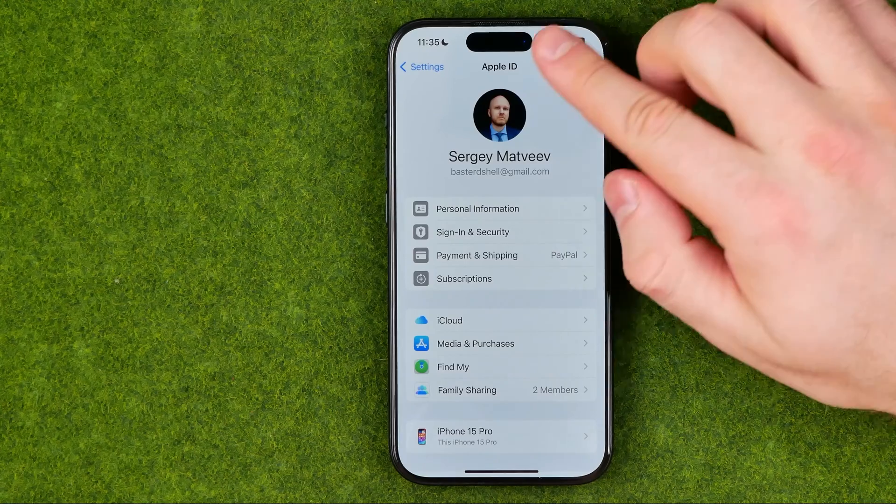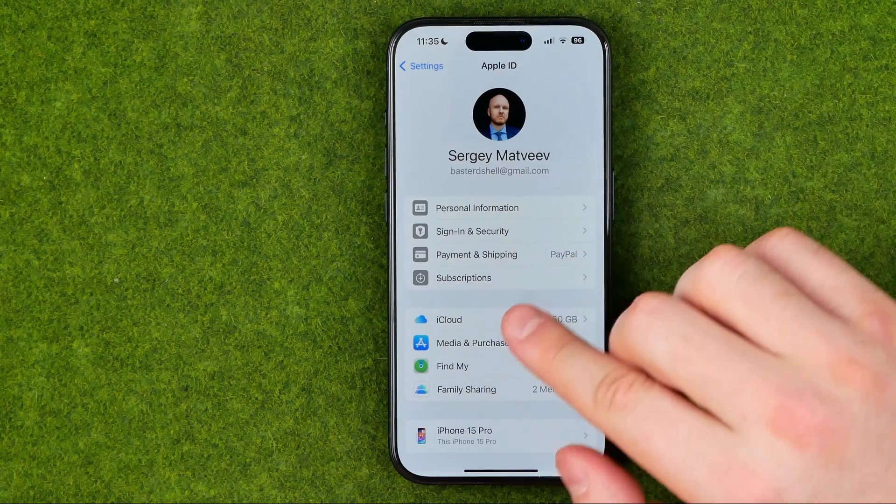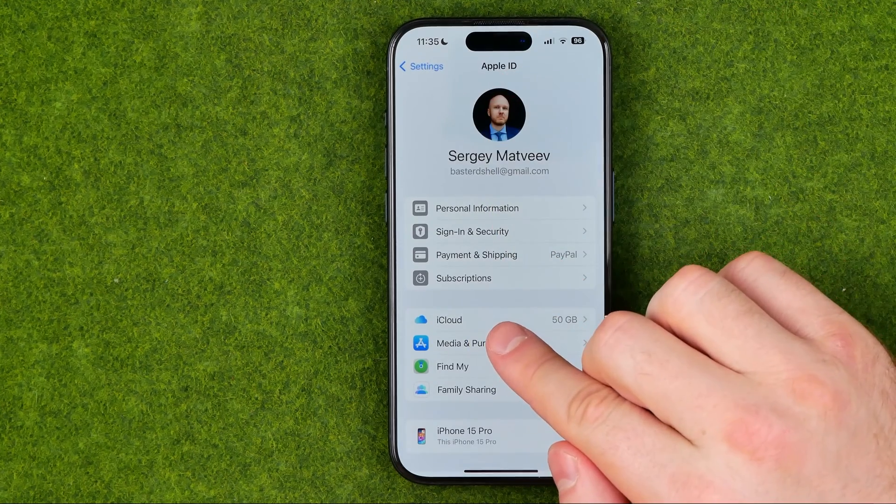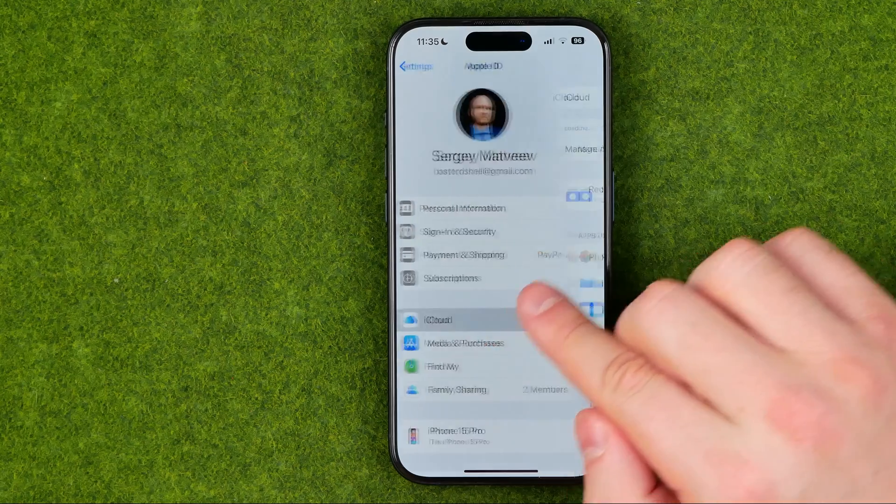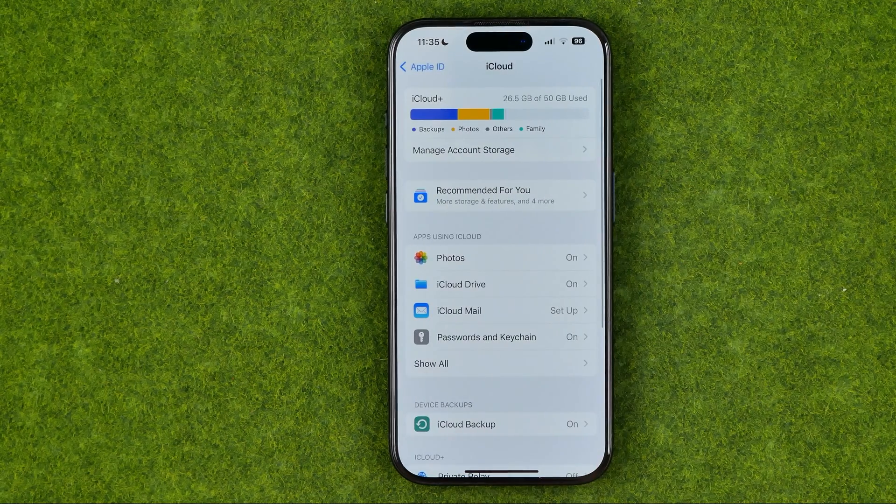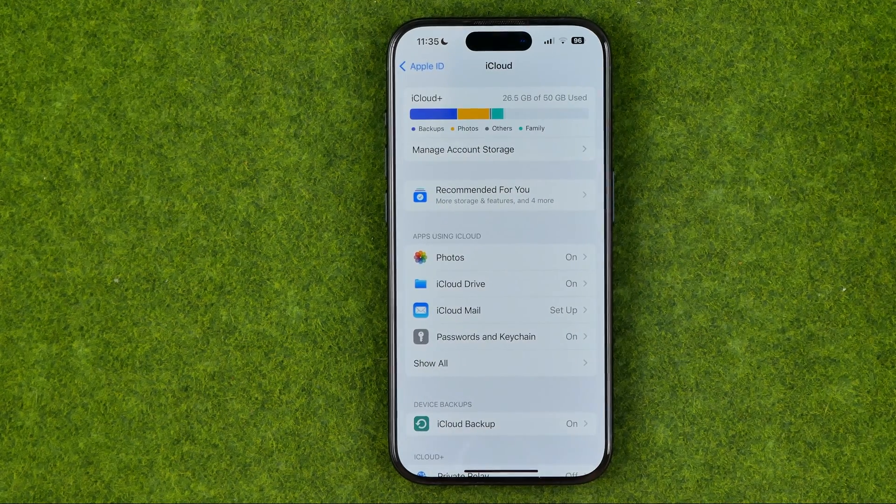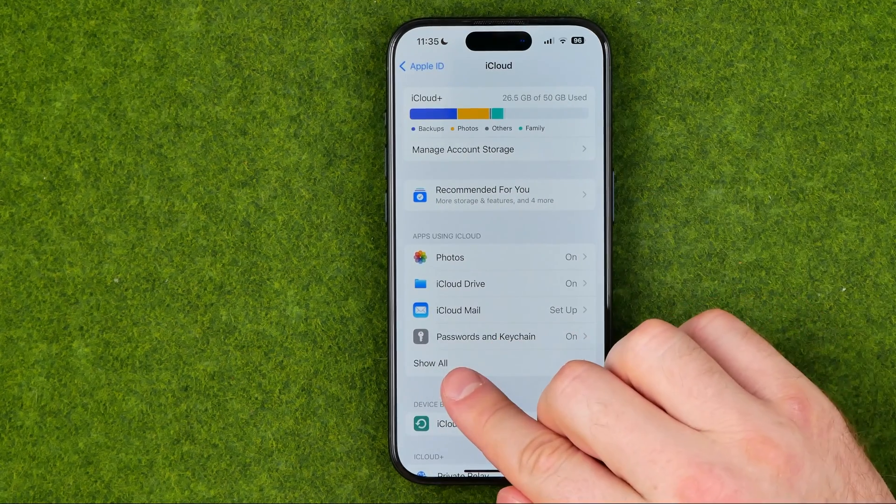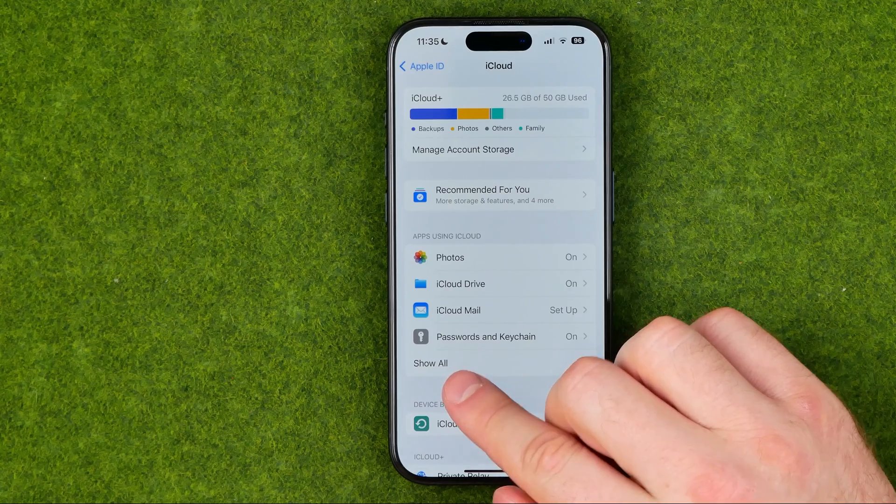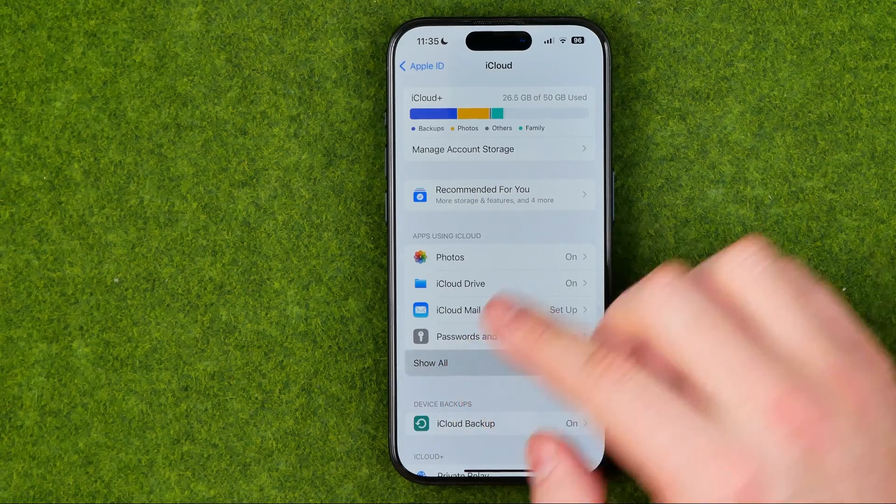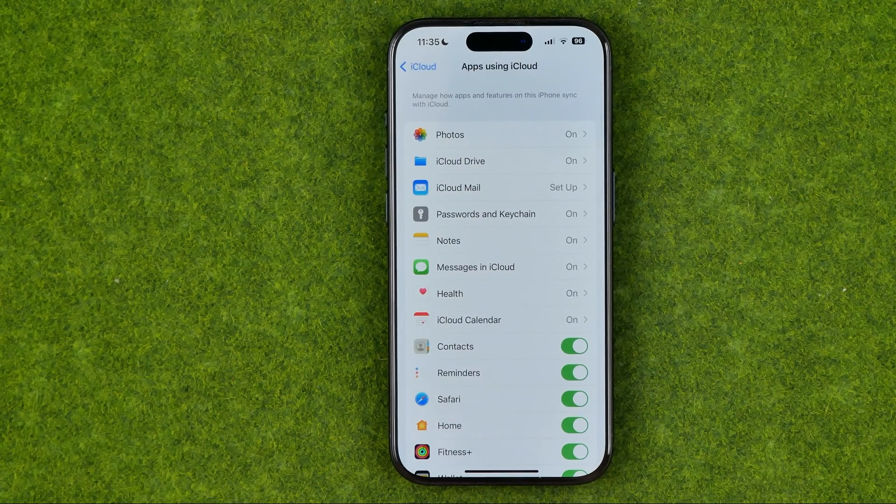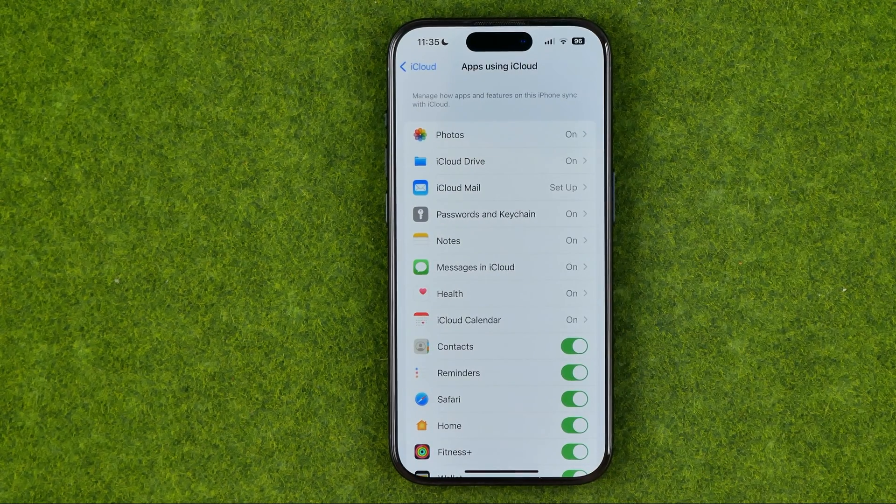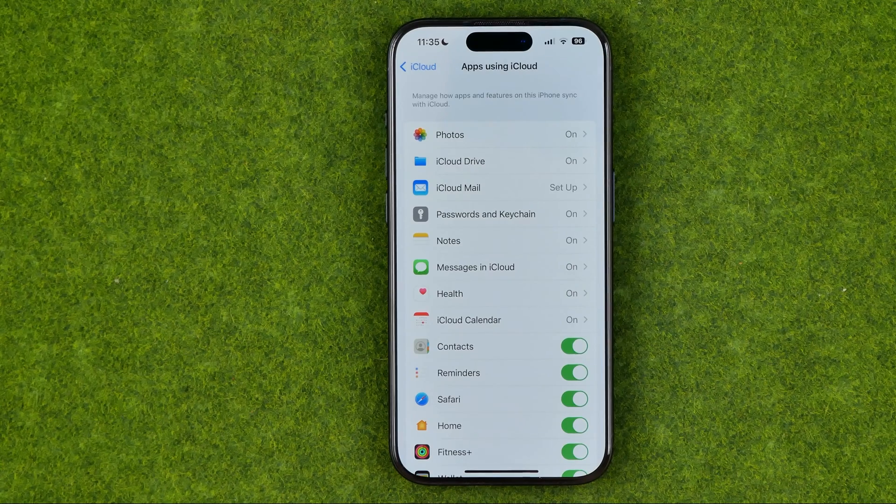We'll be taken to the Apple ID where we can easily find iCloud. Once we get into it, we need to tap right here where it says Show All, and it will show us all the apps that are currently using iCloud.